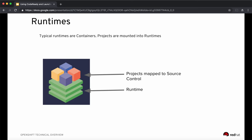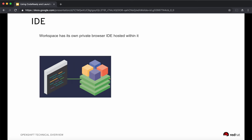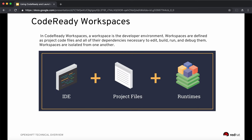The components that make up the workstation start with runtimes. You may have one or more than one runtime as part of a workspace. Projects mapped to source control like a git repo are mounted on top of these runtimes. Code Ready Workspaces also comes with a private browser-based IDE through Eclipse Che, hosted inside the workspace, along with all the dependencies necessary to edit, build, run, and debug your application. Together, the project files, the IDE, and the runtimes make up your workspace.